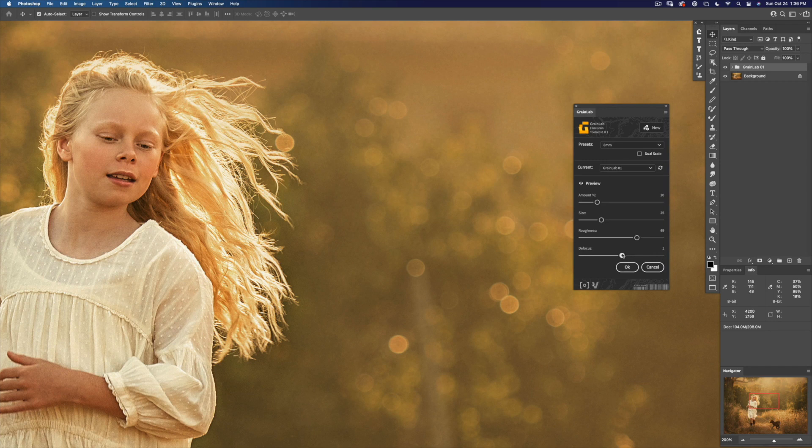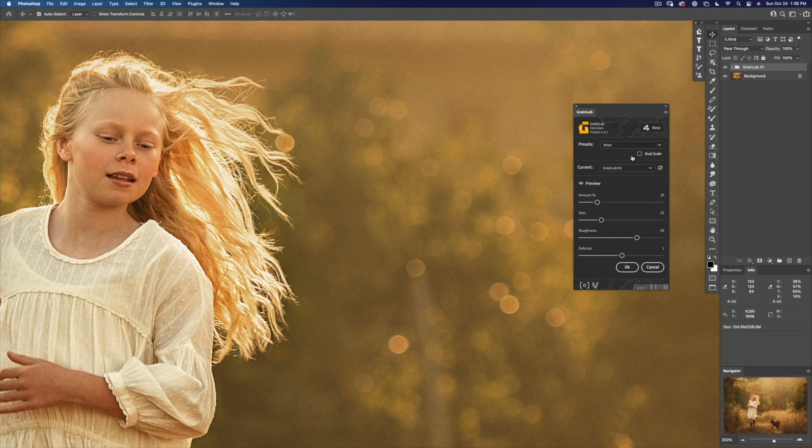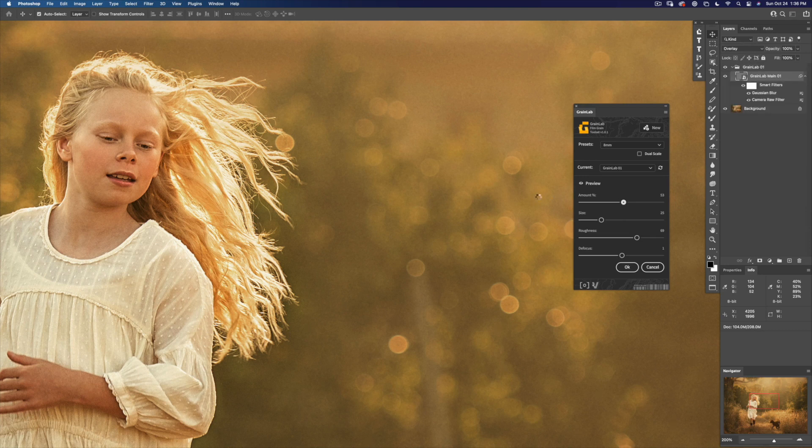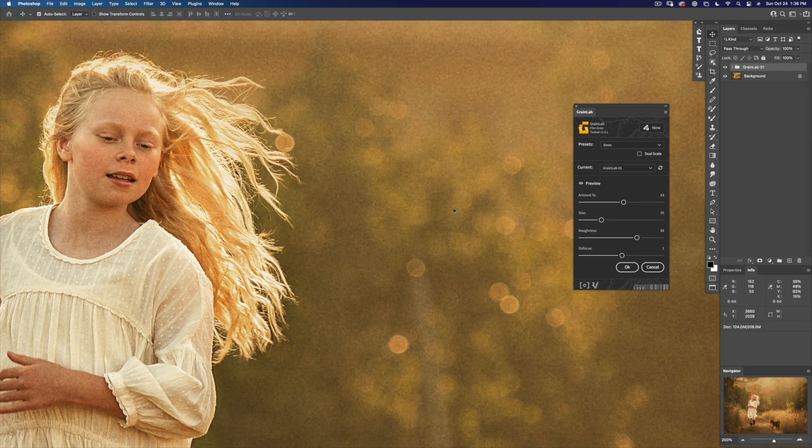Defocus basically just softens the grain. And bring the amount back up so we can see it better. And that looks really nice.